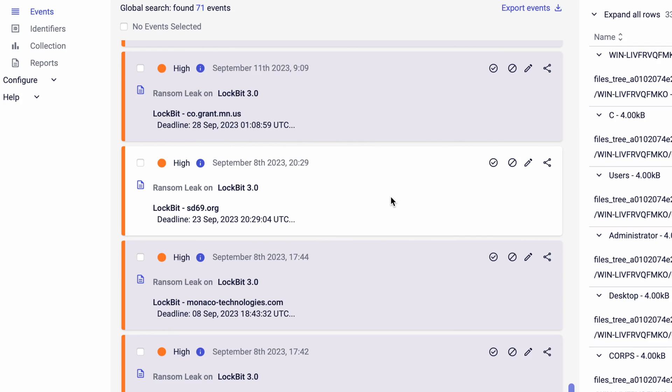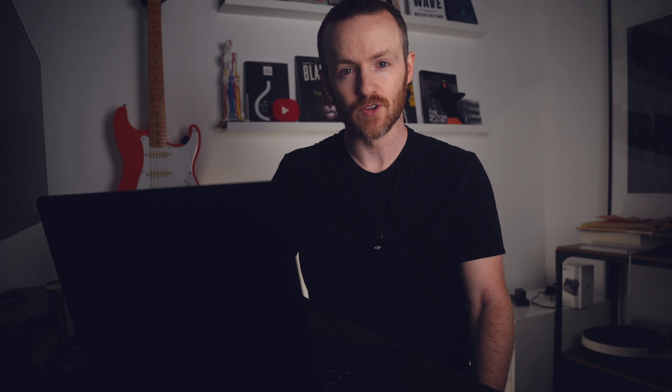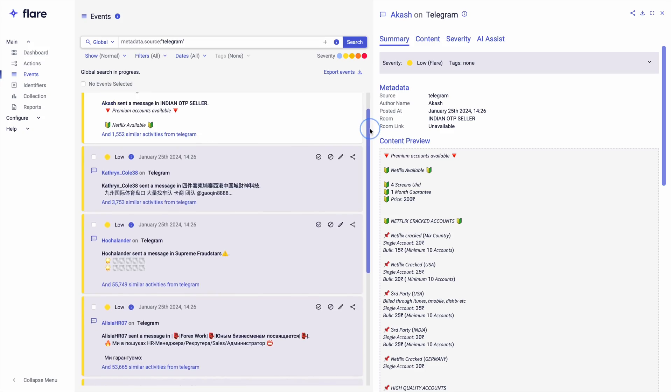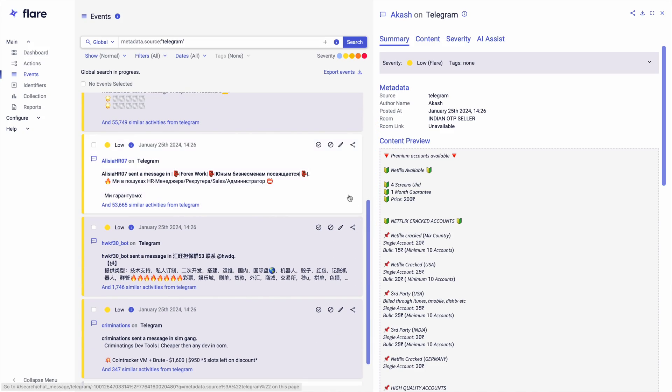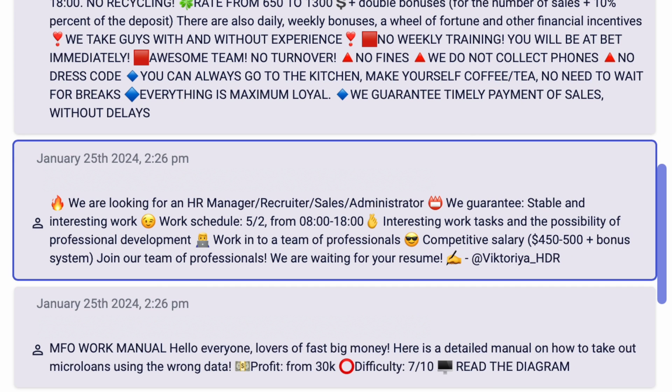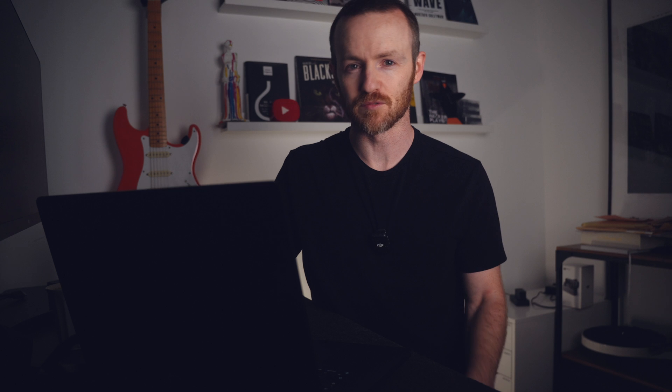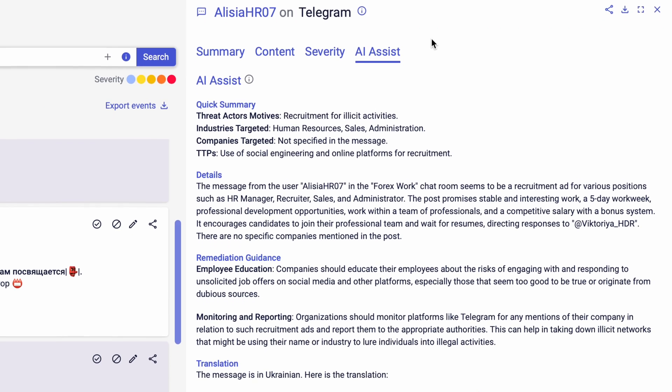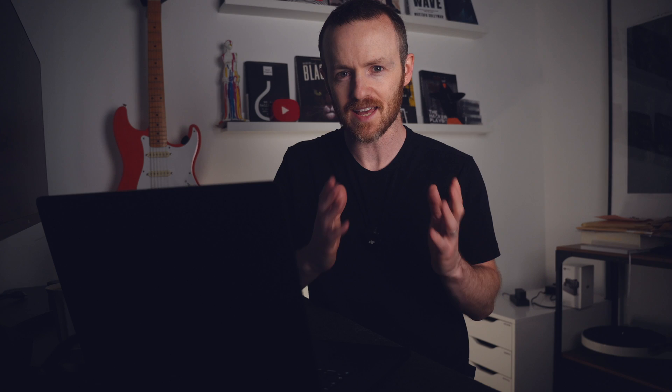Flare monitors things like ransomware data leak sites, Telegram channels where bad actors sell data to each other, dark web cybercrime forums, and so much more. It also translates languages so you can read a post in a Russian cybercrime forum, for example. It even has AI functionality that gives you context around what you're seeing, so you don't actually have to read the logs per se — AI analyzes what's going on in those posts and gives you a summary paragraph with all the context you could ever need. There's a link in the description. Thank you, Flare, for sponsoring this video.